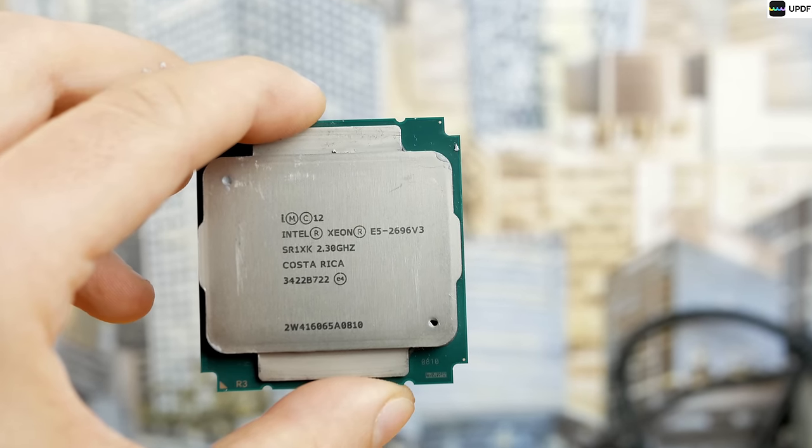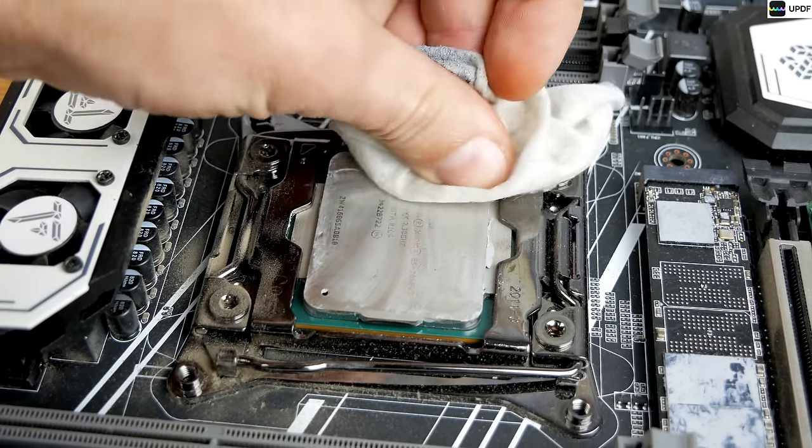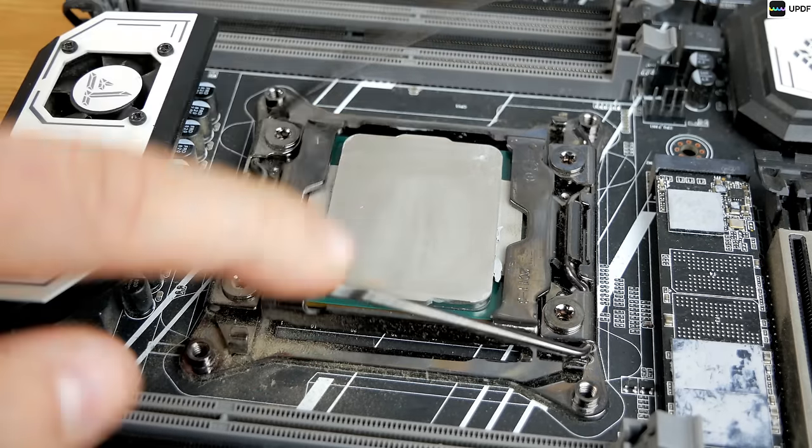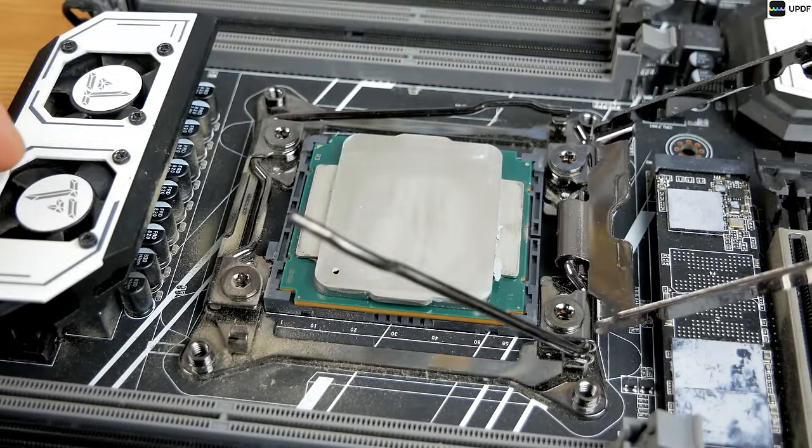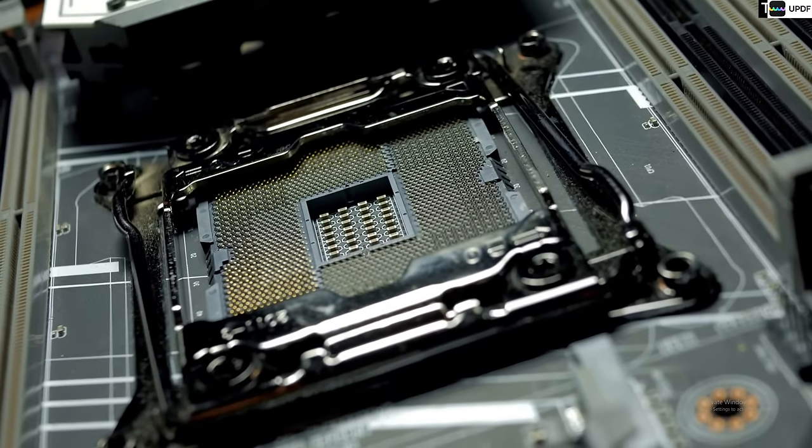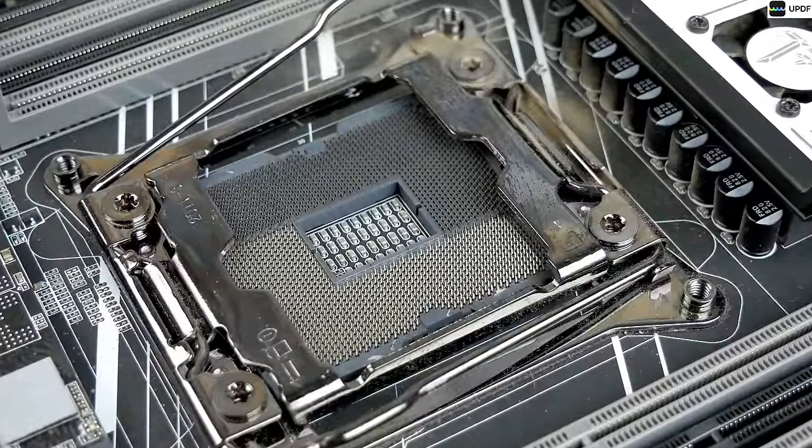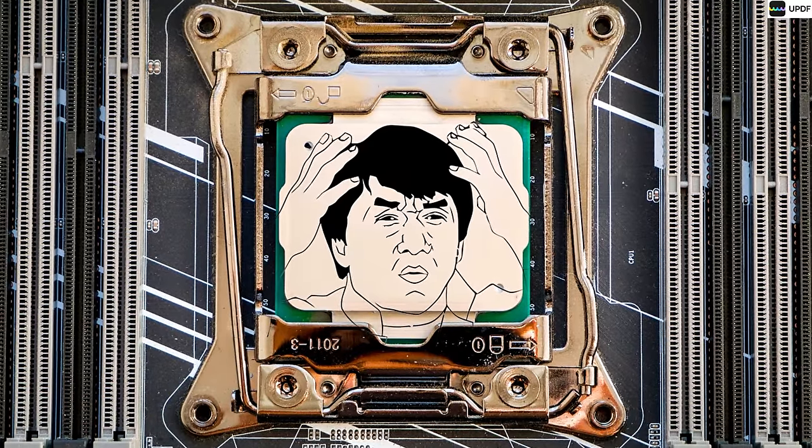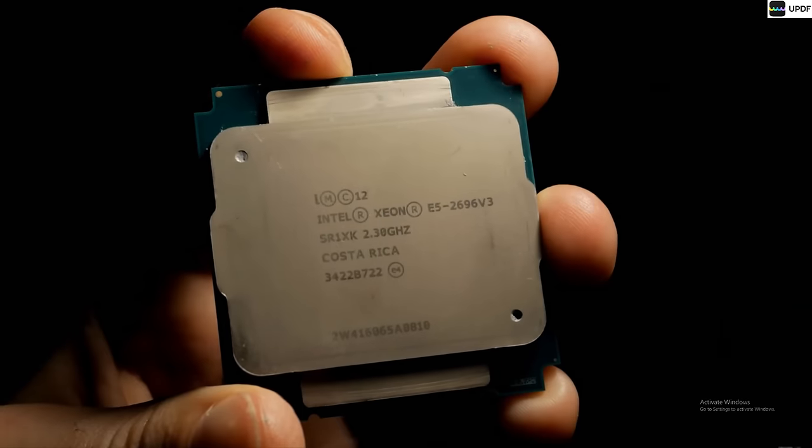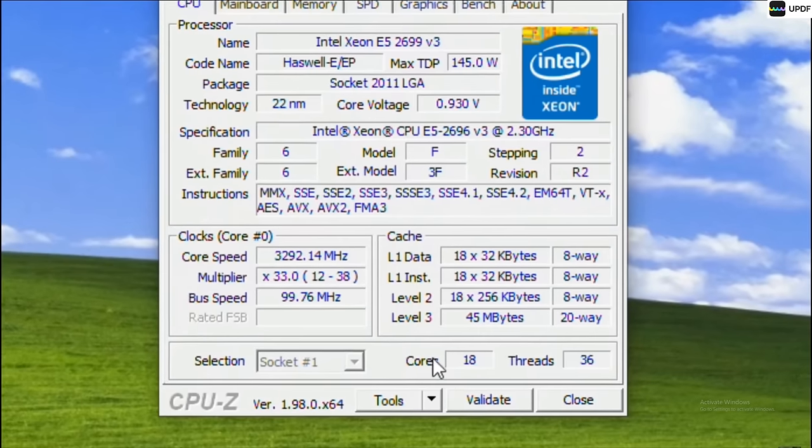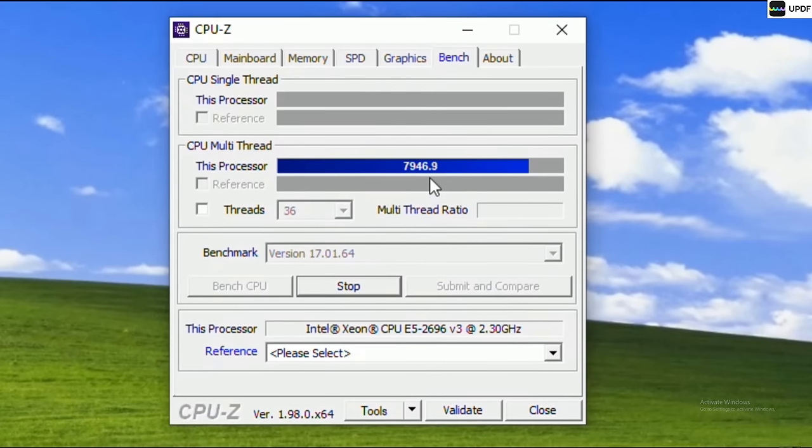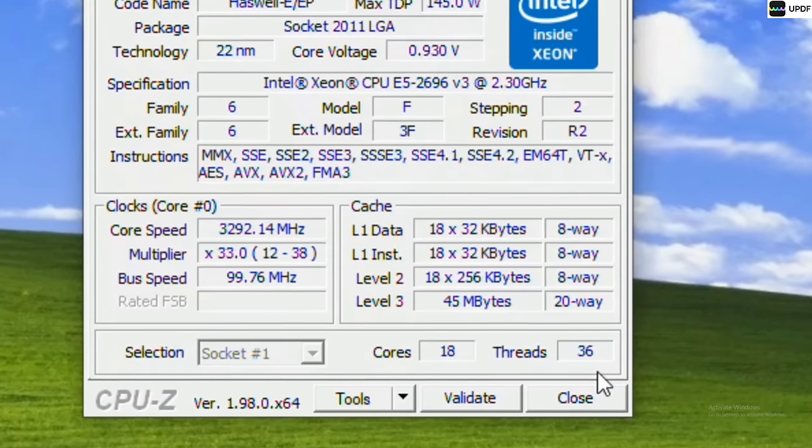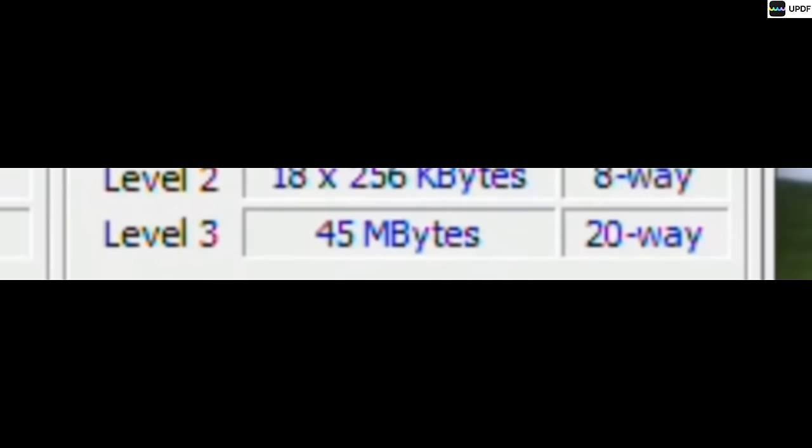Now, a CPU. In a kit for bums, they put a processor for a very ancient but powerful platform for its time. This is socket 2011 V3. And this is the top CPU for that socket. Intel Xeon E5-2696 V3, which has 18 underdeveloped cores and 36 useless threads, as well as a monstrous cache of 45 megabytes.